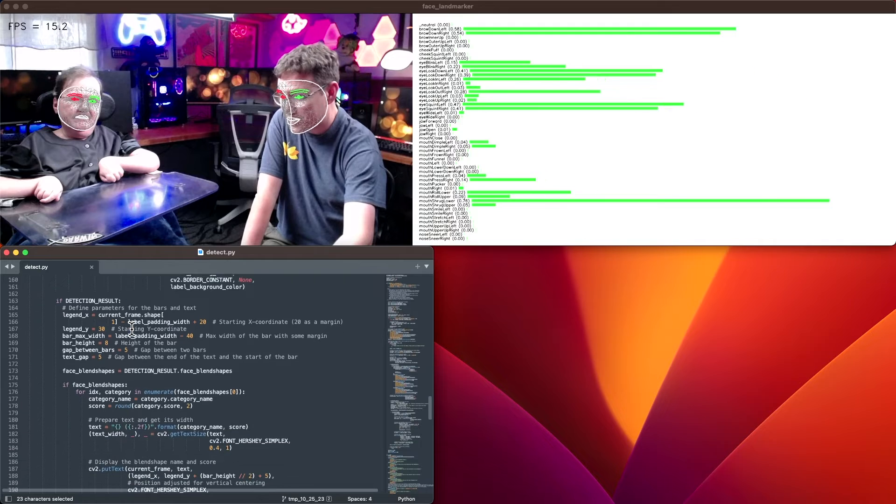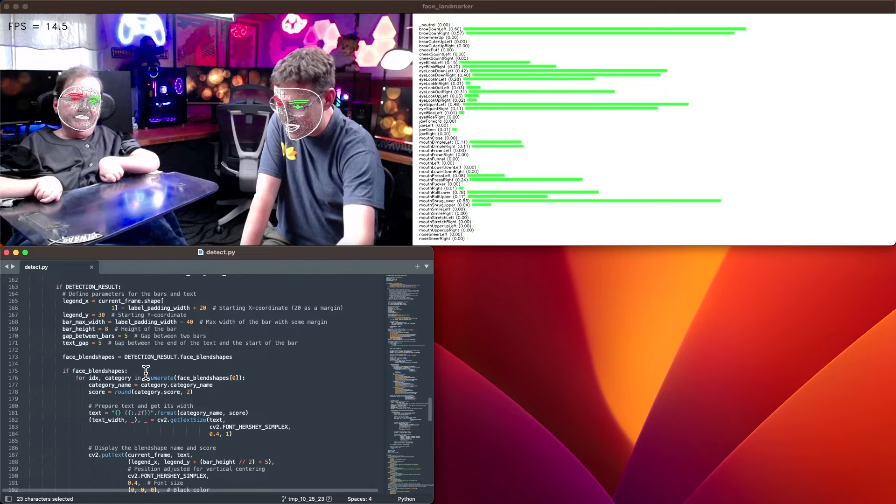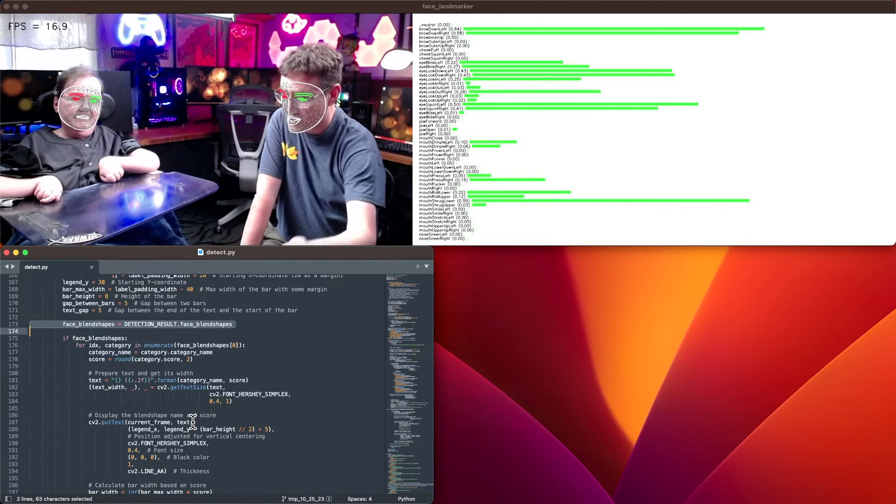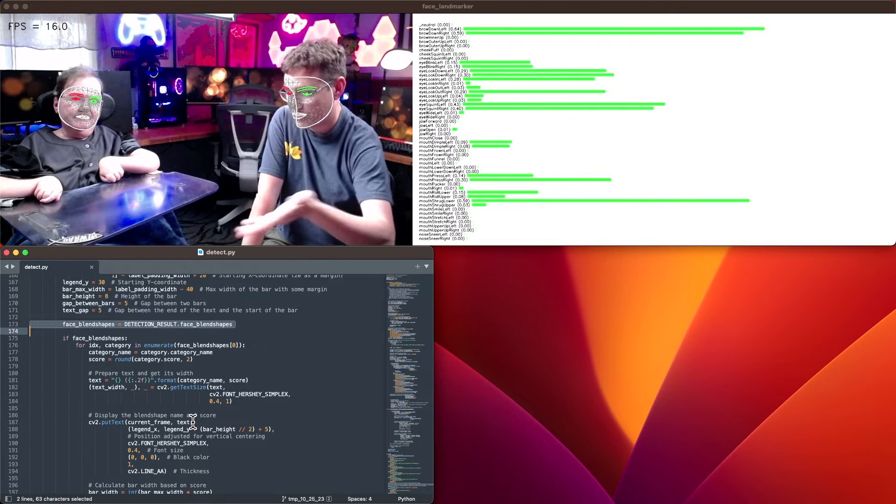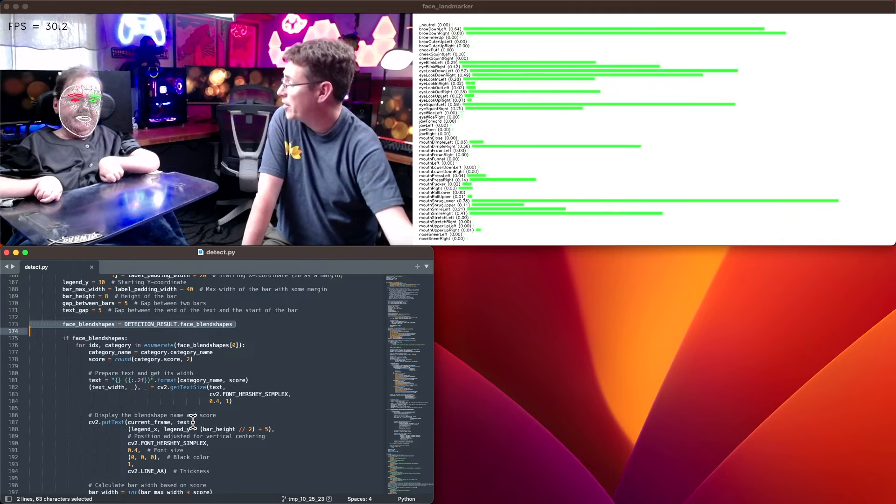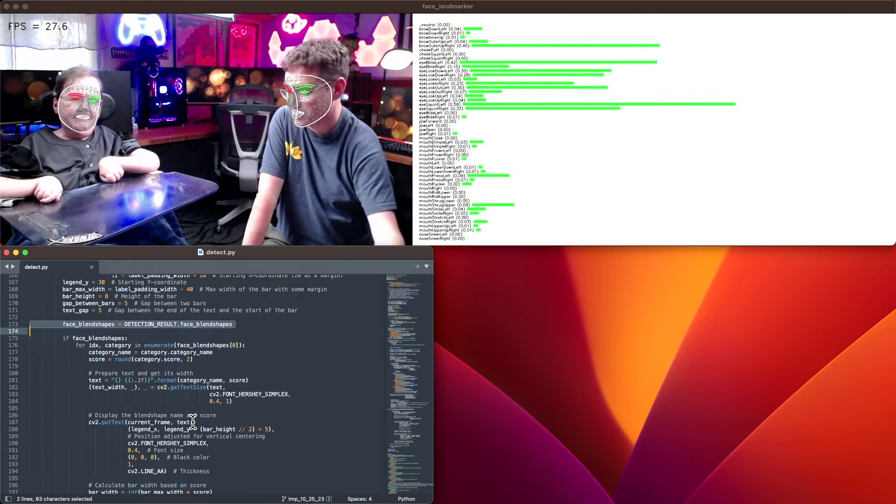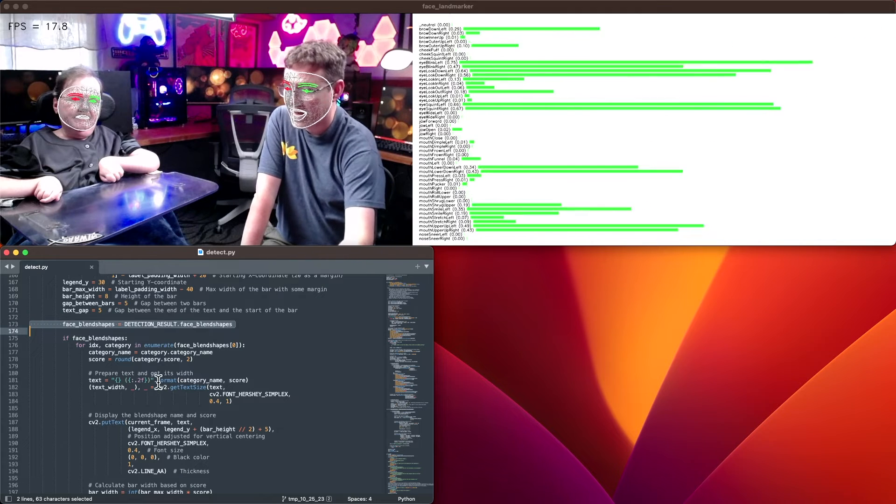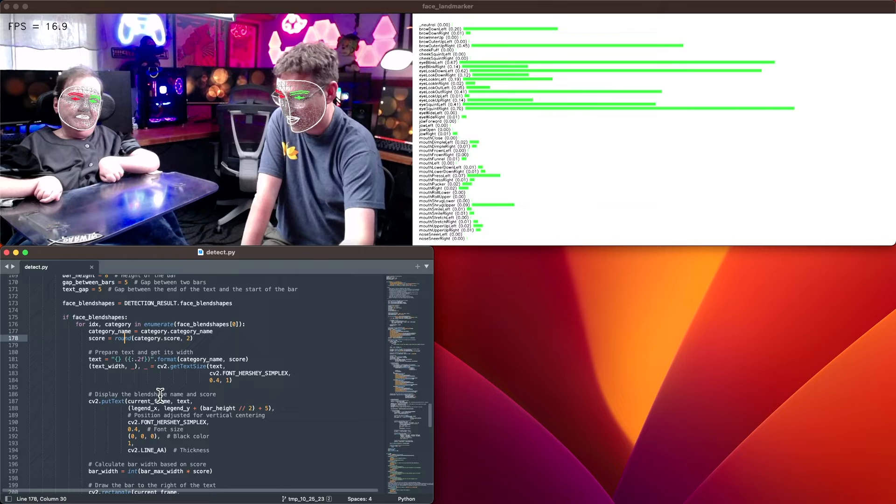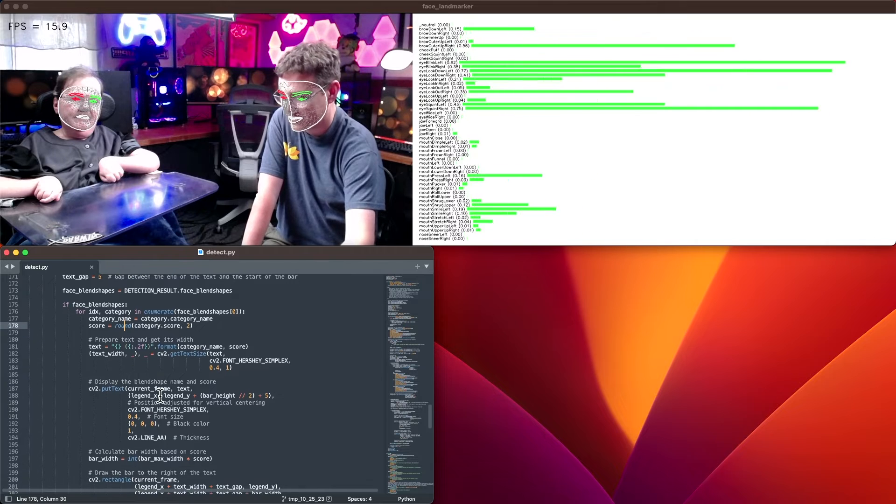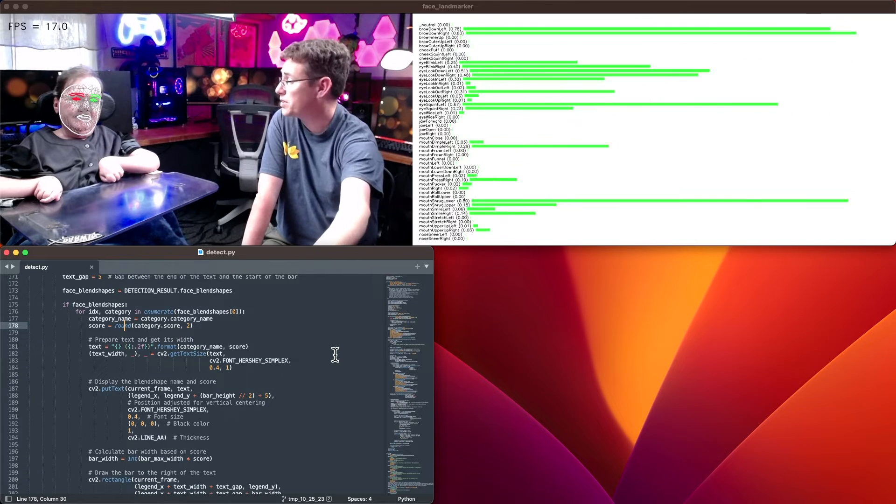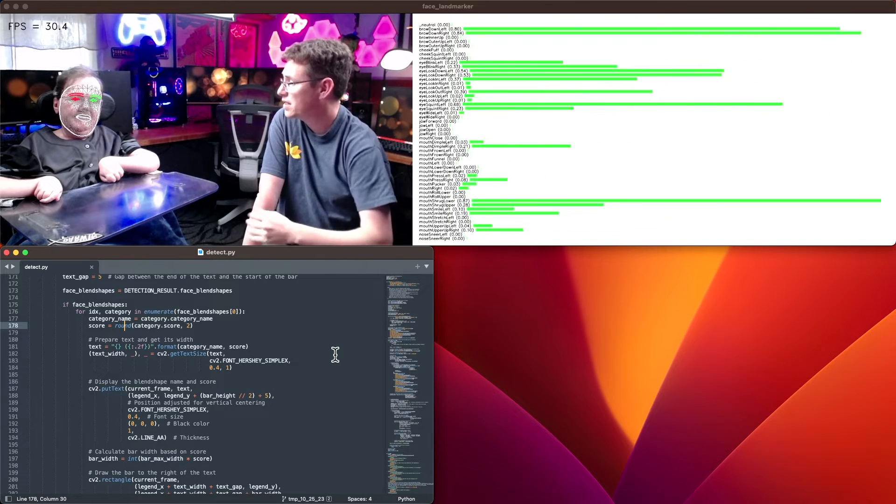That leads us into the idea of blend shapes. The detection result has its own face blend shapes value associated with it. If we loop through those, we can get the category, the confidence, all kinds of fun stuff. That's what we're drawing here with these green marks.